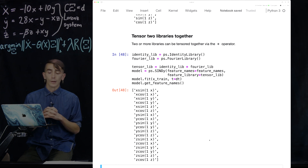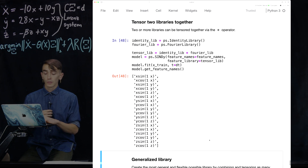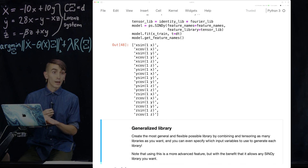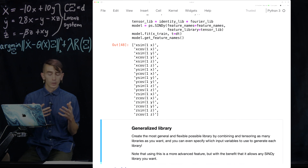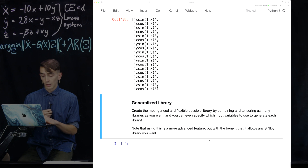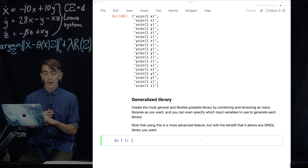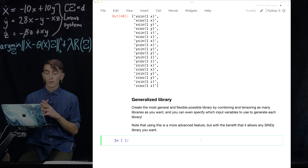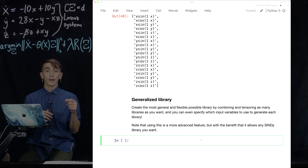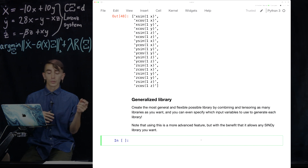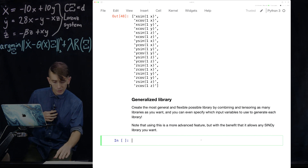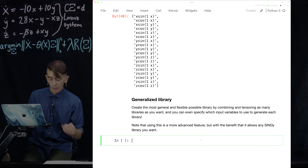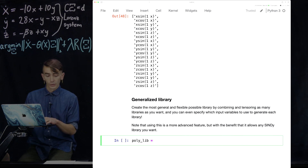That's really useful. Now the last thing I want to show is what we're calling a Generalized Library. This creates the most general and flexible possible library — it can not only combine and tensor as many libraries as you want, but you can even specify which input variables and which control input variables you want for each library. Let me demonstrate this on a pretty advanced scenario.